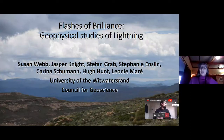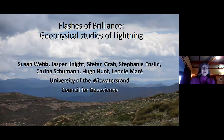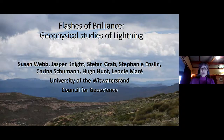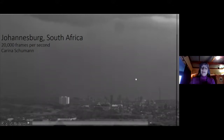I'm going to be going through a talk on geophysical studies of lightning in Lesotho and I just want to acknowledge my co-authors Jasper Knight and Stefan Grab who came to me asking about how we could use geophysics to look at some of these ideas, Stephanie Enslin who's been helping me with the potential field work, Karina Schumann and Hugh Hunt who are working on the lightning aspects from an engineering perspective, and Leonie Murray who's been helping with the paleomagnetism.